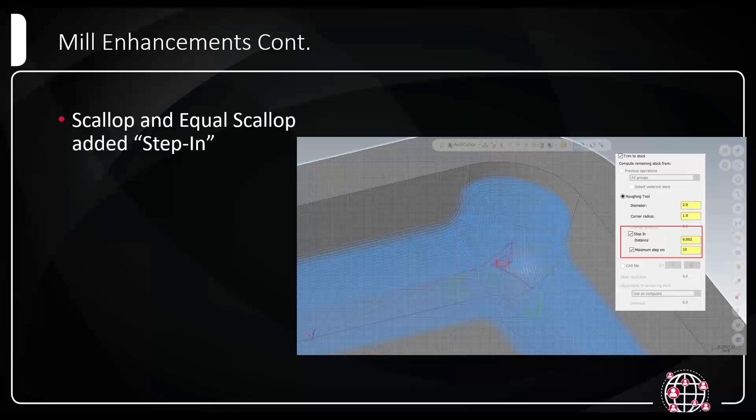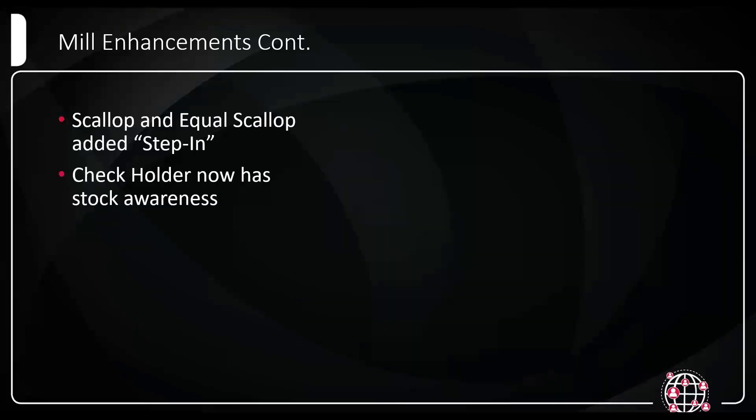One thing I will note about the equal scallop, the trim to stock. Currently, you can only set it as the roughing tool, you can't use a stock model like we can in some other 3D toolpaths, and you can't use a CAD file. Right now, you can only define the tool diameter, the corner radius. But hopefully, we'll be seeing more of that in the future. Check holder now has stock awareness. Now if you have stock defined in the toolpath and you turn on check holder, it used to only check against your model geometry. Now it'll fully check against your stock.